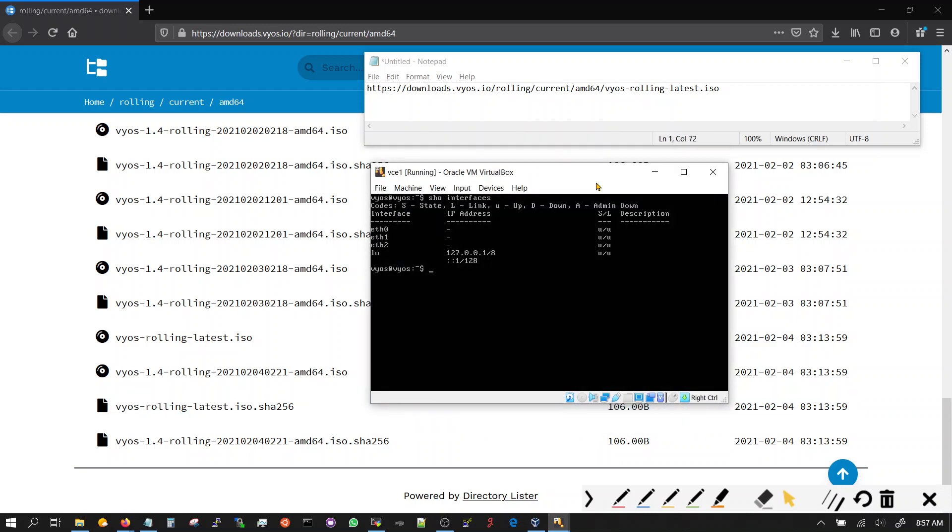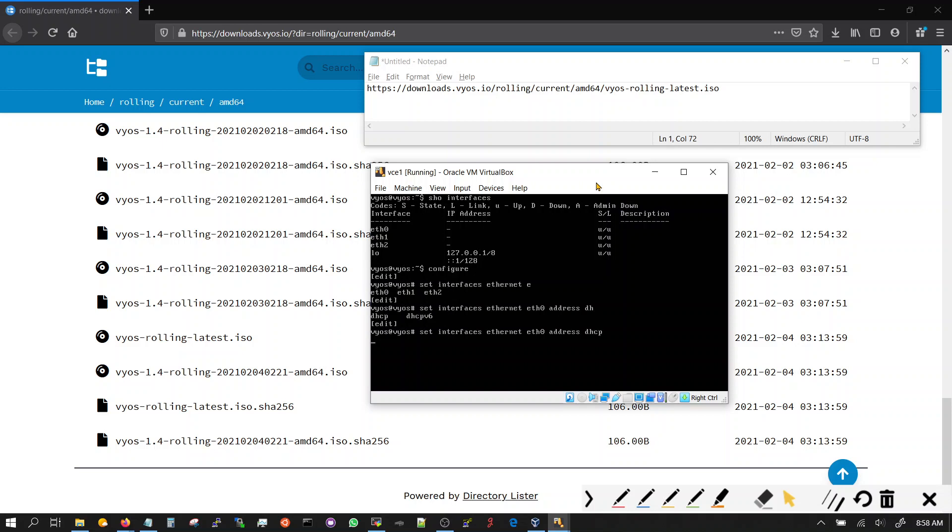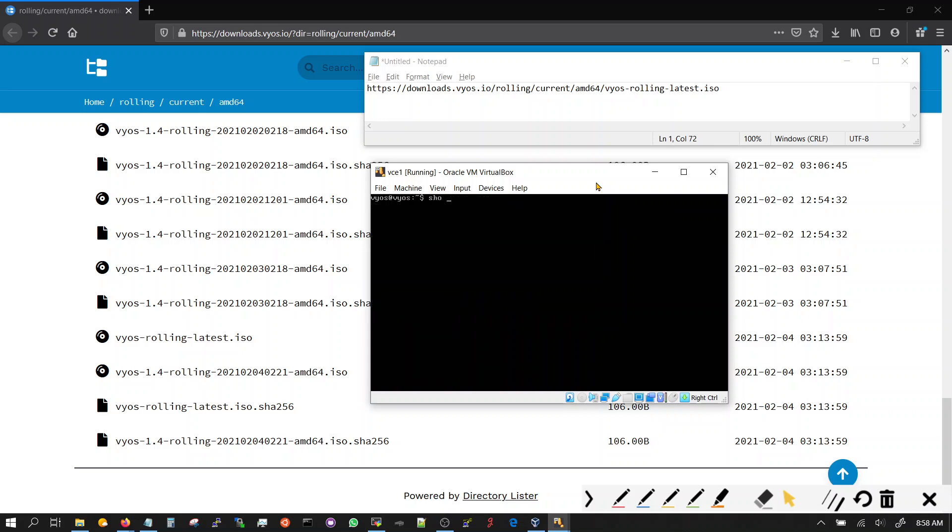Once you do that you configure the interface Ethernet zero to get a DHCP address and the way you do that is configure set interface Ethernet zero, address DHCP, commit. Sometimes it will get it right away and sometimes you're gonna have to reboot it. In this case it got it.